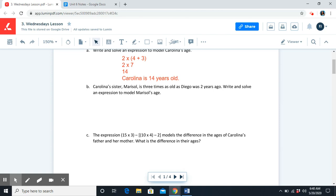We know Diego is four. If we want to represent how old he was two years ago, what operation would we use? That's right — subtraction. We would write four minus two, because we need to find his age two years ago before we can do anything else.